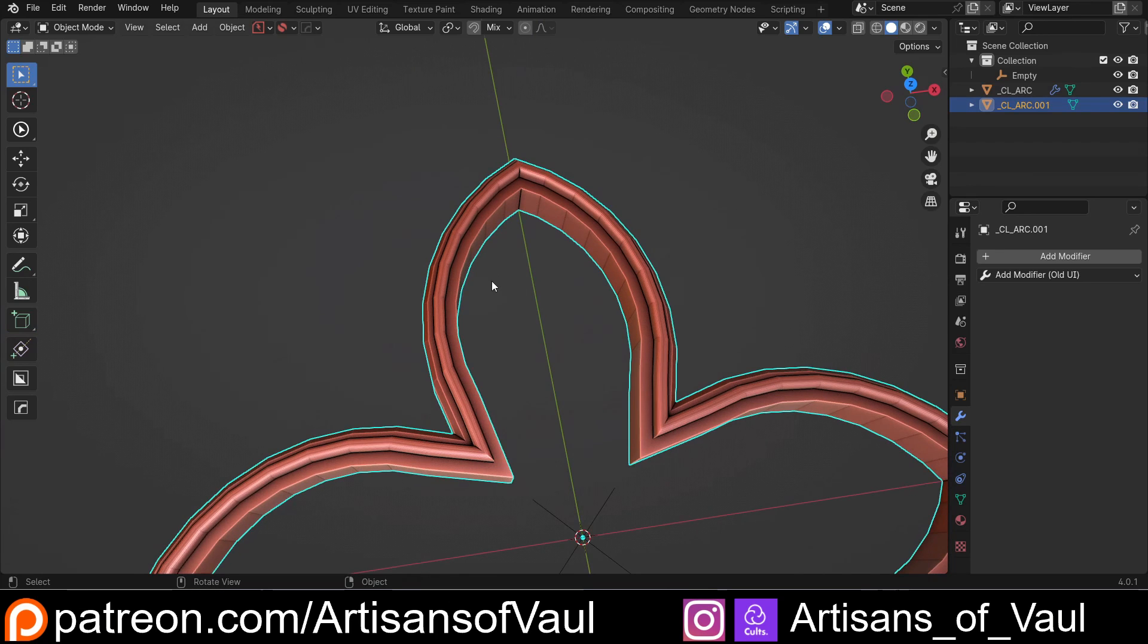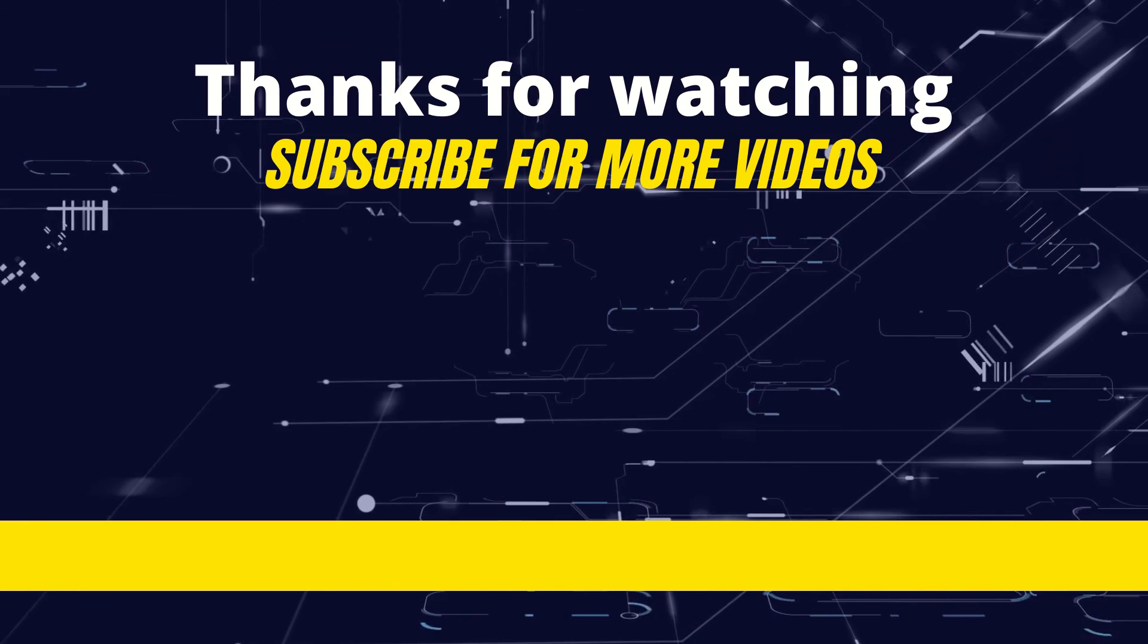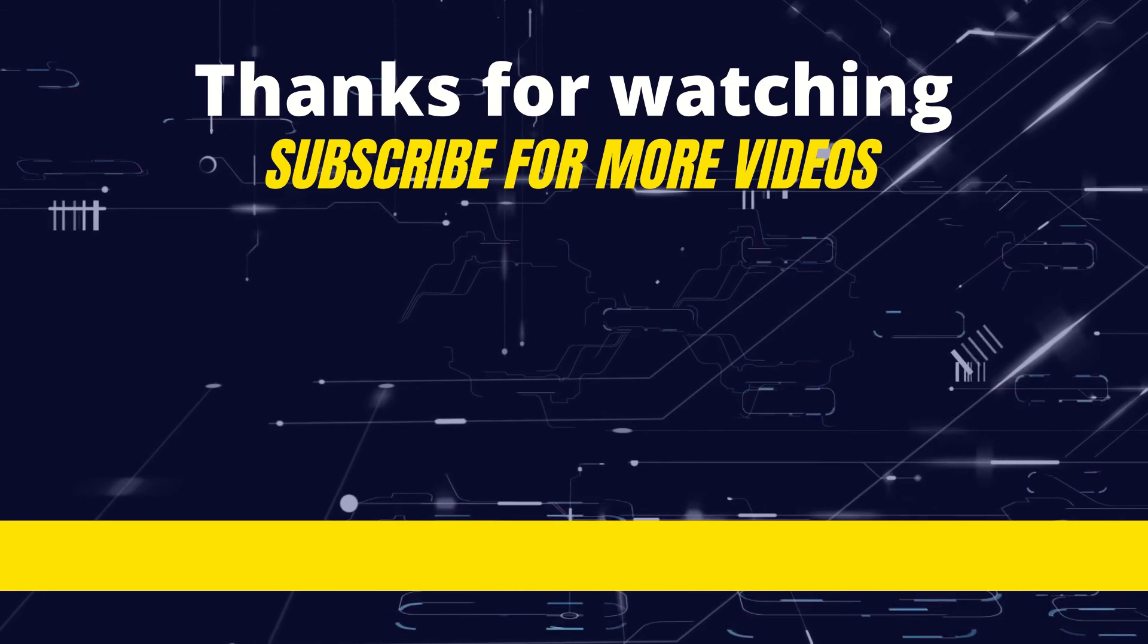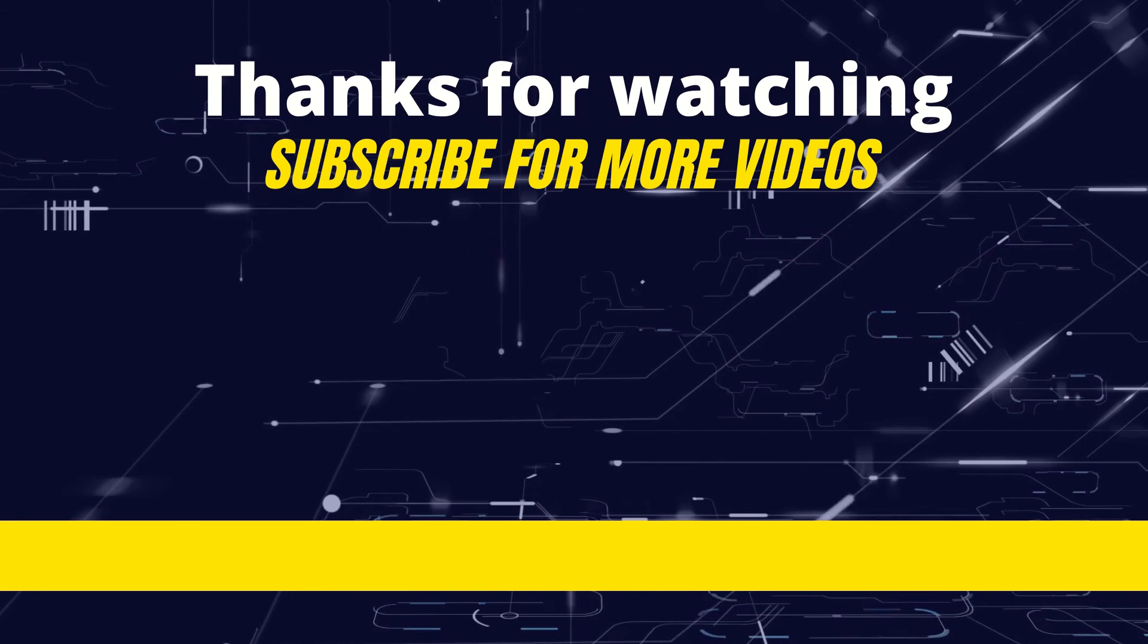As always, I hope you found that useful. If you did, please do give the video a like to help share it around. If you're not subscribed, subscribe. And if you want to help support the channel further, there is a Patreon page where this file is going to be up there so you can have a look if you don't want to go to the time of making this yourself. Have a great day, guys.